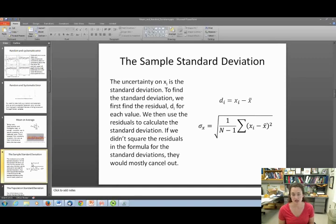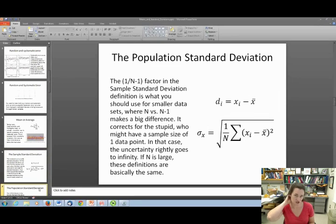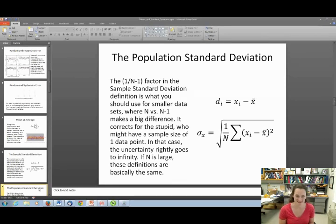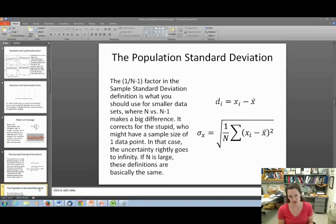This is the sample standard deviation. It accounts for the fact that if you only have one data point, your uncertainty should go to infinity — because you'd be dividing by zero. The population standard deviation also gets used in this book, but the one-over-(N minus one) factor in the sample standard deviation is what you should use for smaller data sets. If N is large, the sample and population standard deviations converge to the same value, so it doesn't matter too much.